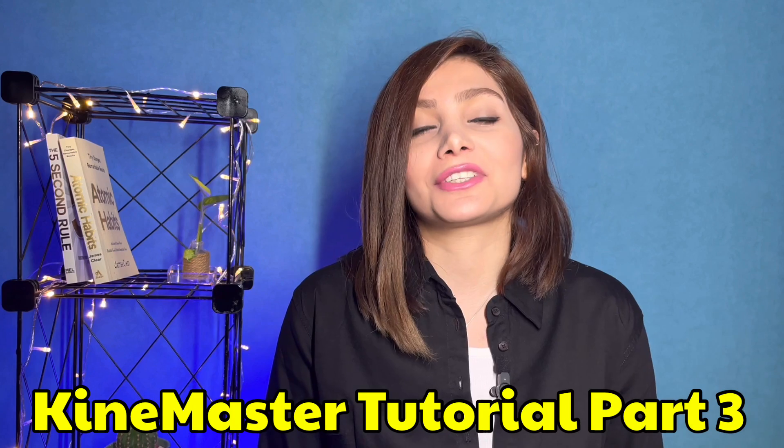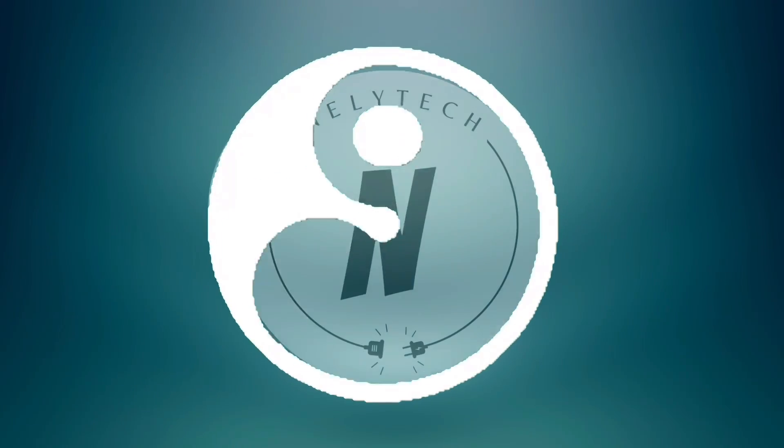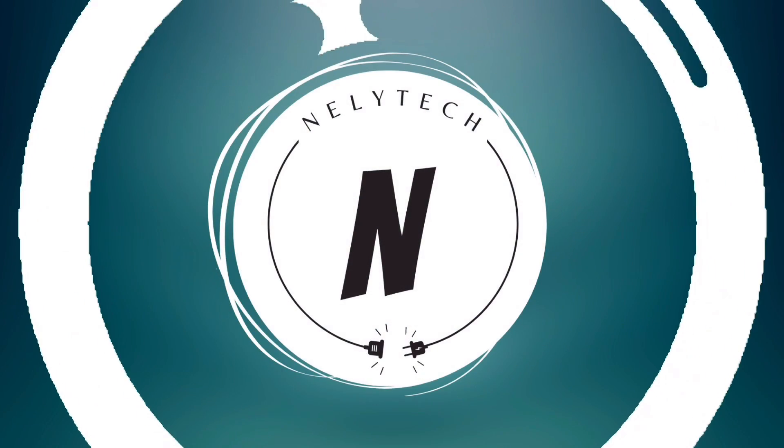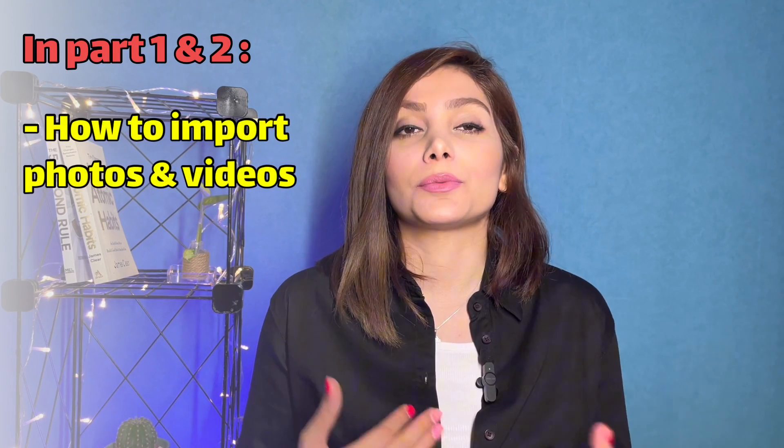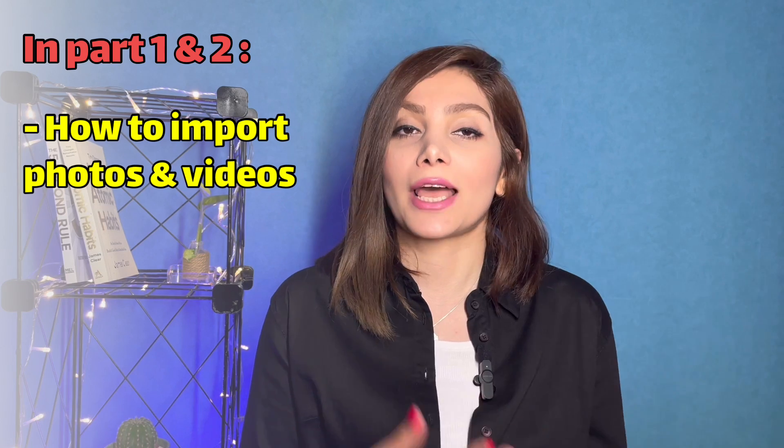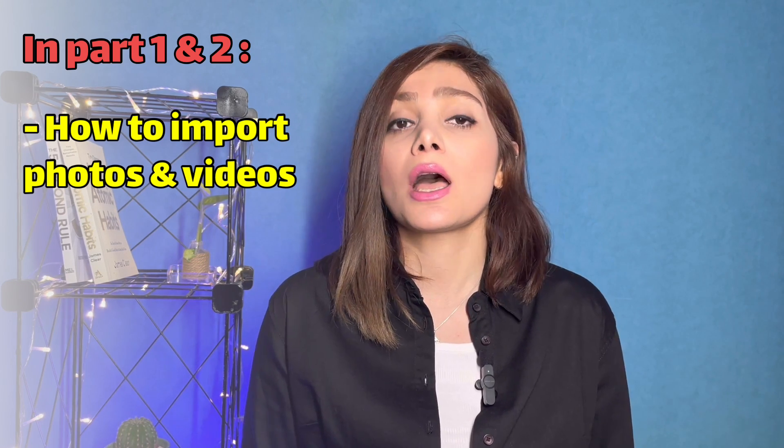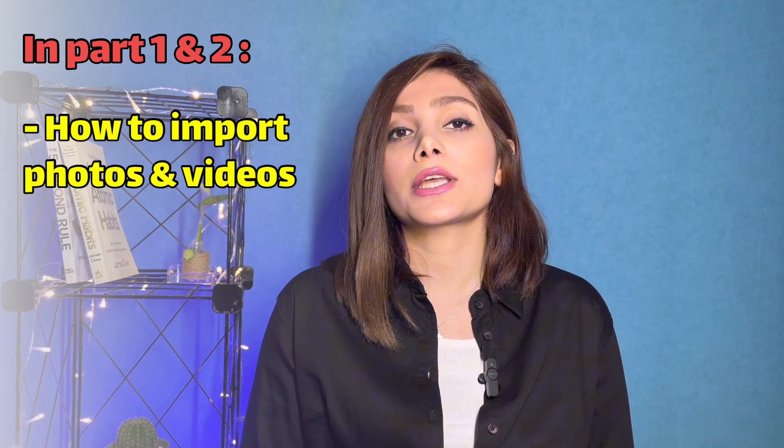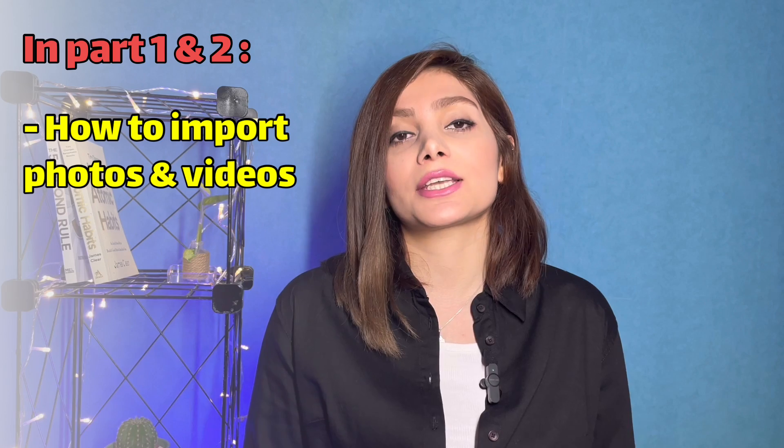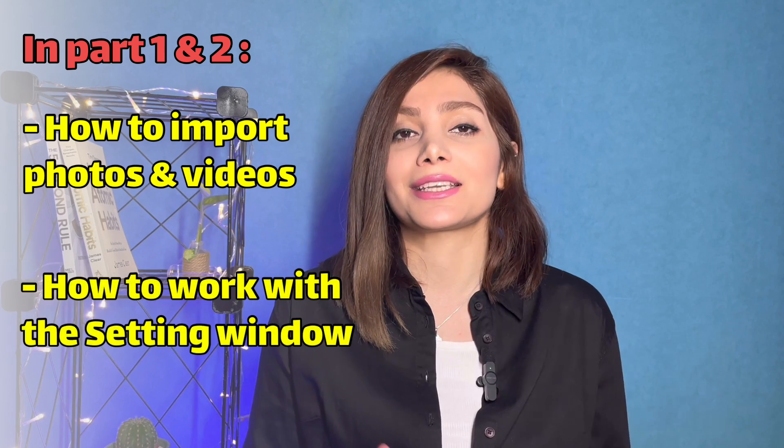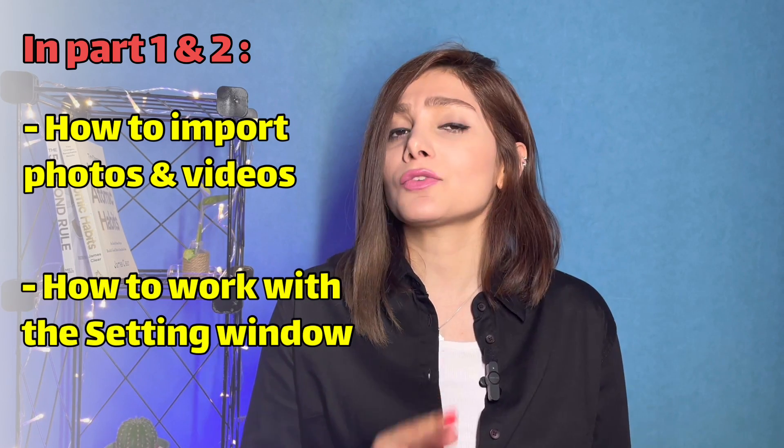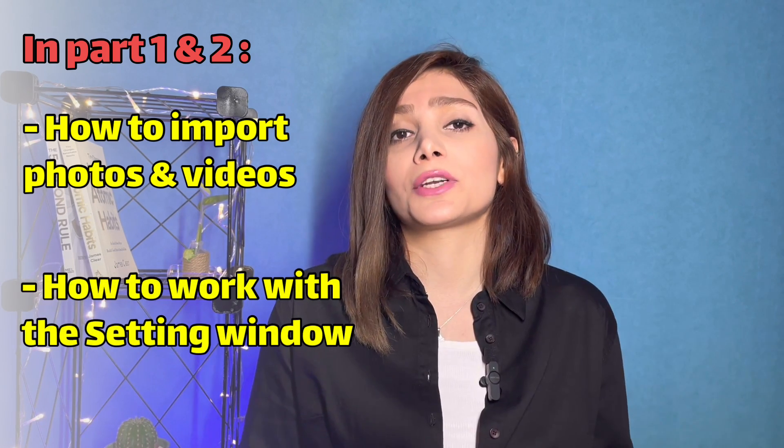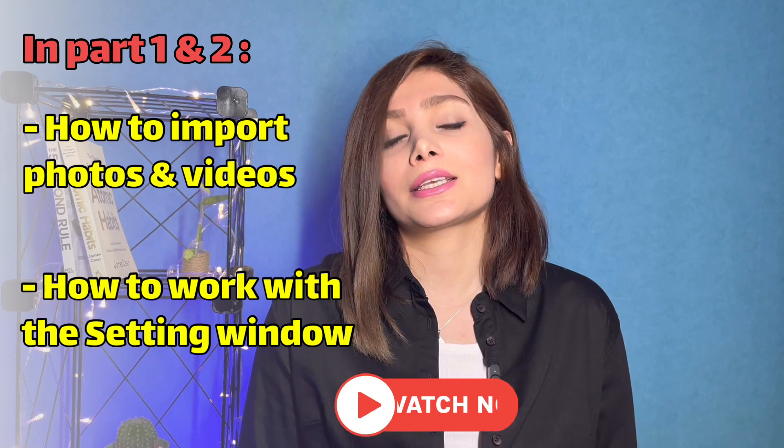Hi guys, I hope you are all doing well. This is Nell and this is the third part of the KineMaster tutorial. In the previous sections I've talked about how to import videos and photos in the application. I've also explained each and every section of the settings window. So if you haven't watched those two previous sections, click on the link above and watch them.